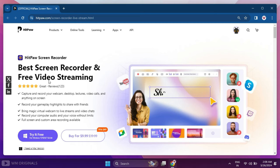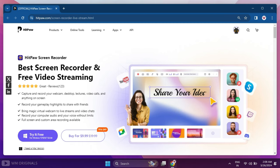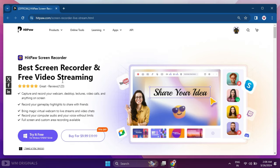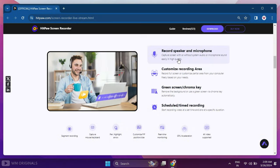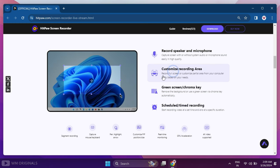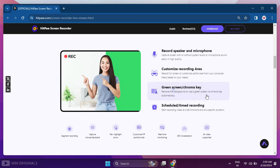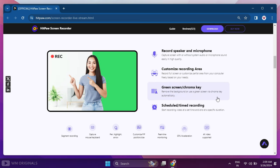HitPaw Screen Recorder is the best screen recorder and free video streaming software that can help you record your computer screen with audio and your voice without limits. You can also customize the recording area and use green screen chroma key to remove background.